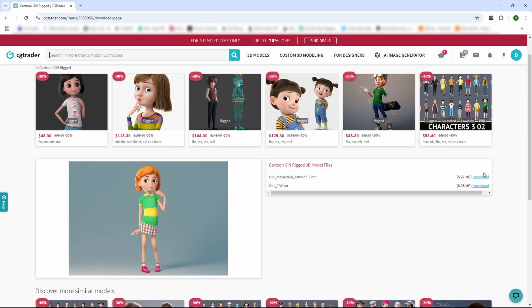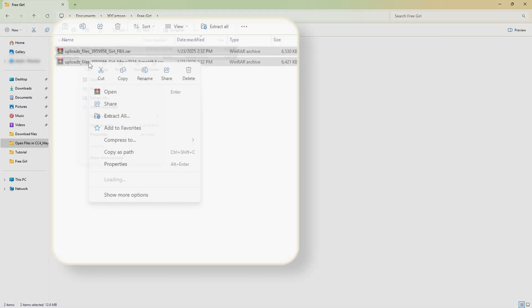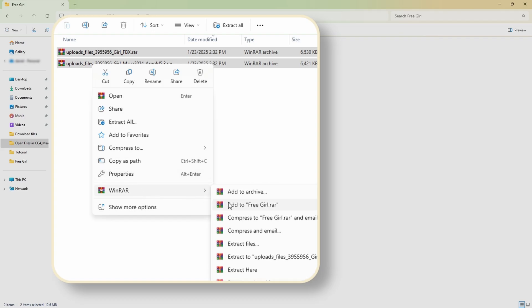Once it's ready, download both formats. Make sure to save the files in a folder where you can easily find them. Since the files are compressed, we'll need to extract them. I prefer using Winrar for this. Here's how. First, select all the downloaded files, then right-click, go to Winrar, and choose Extract Here.